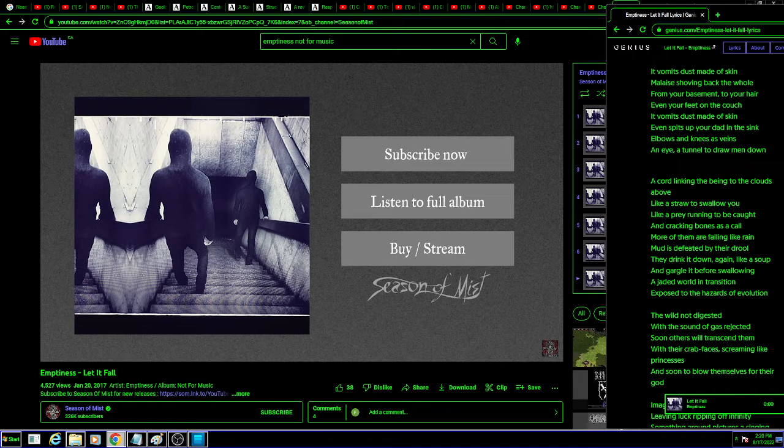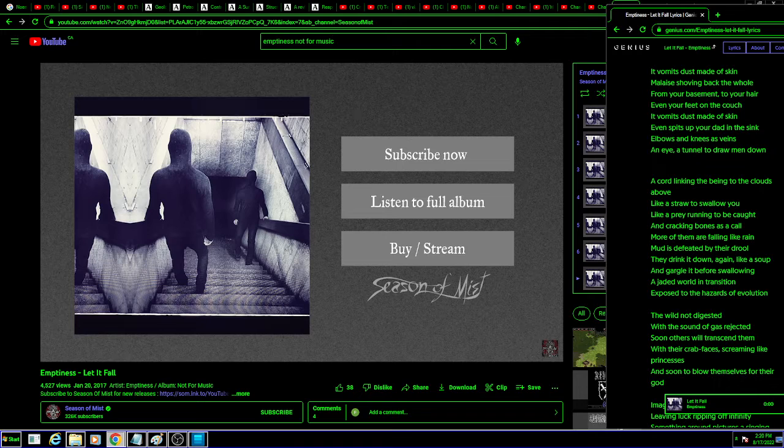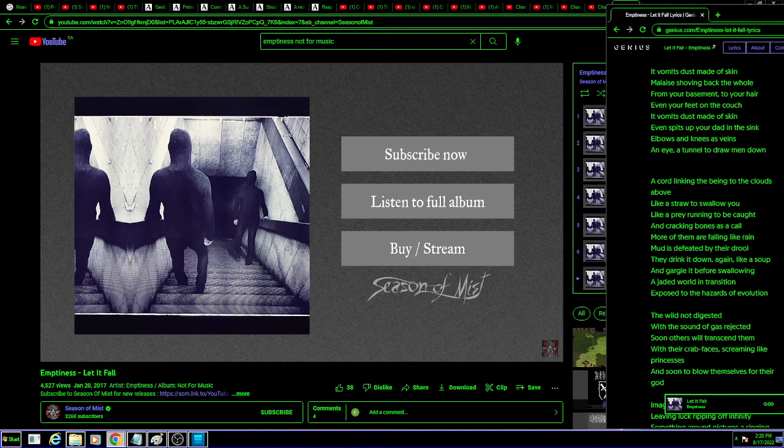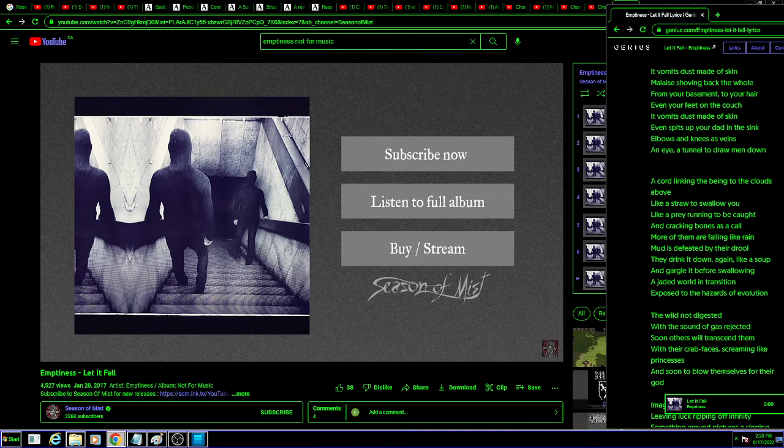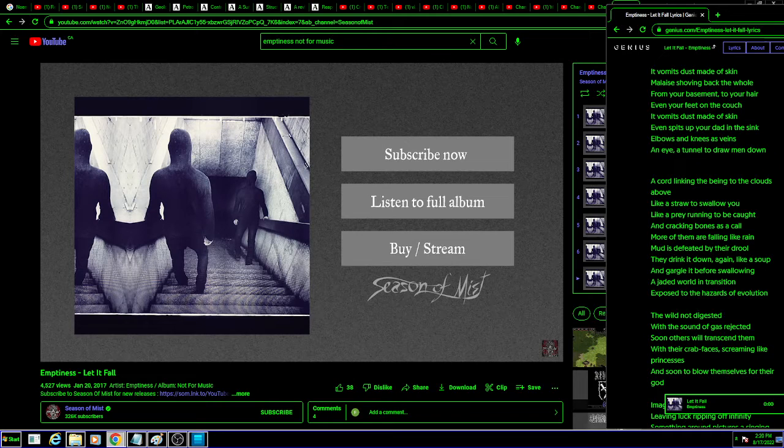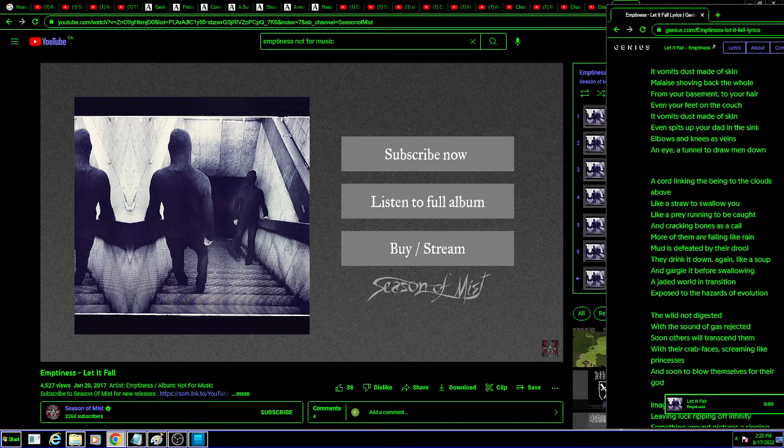From its dust made of skin. Where it's shrugging back through the basement of the air. Even your feet on the couch from its dust made of skin.